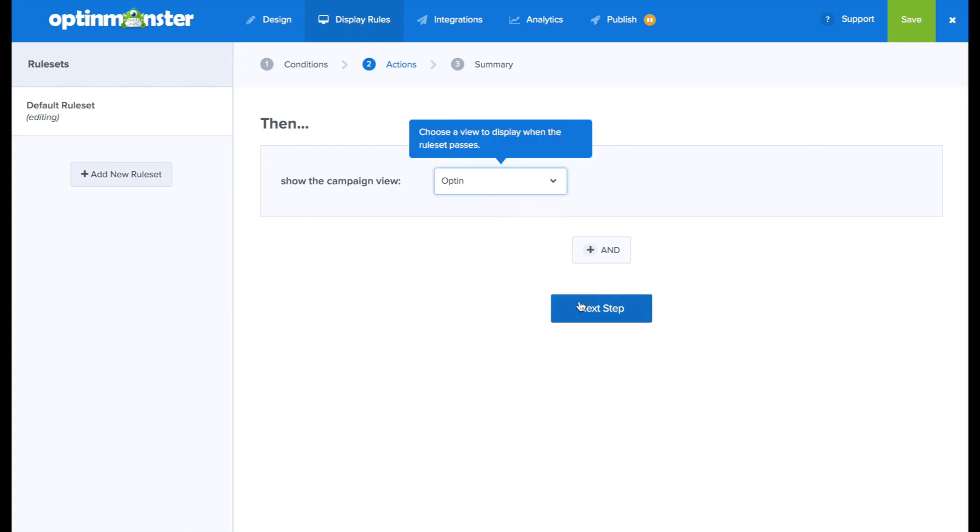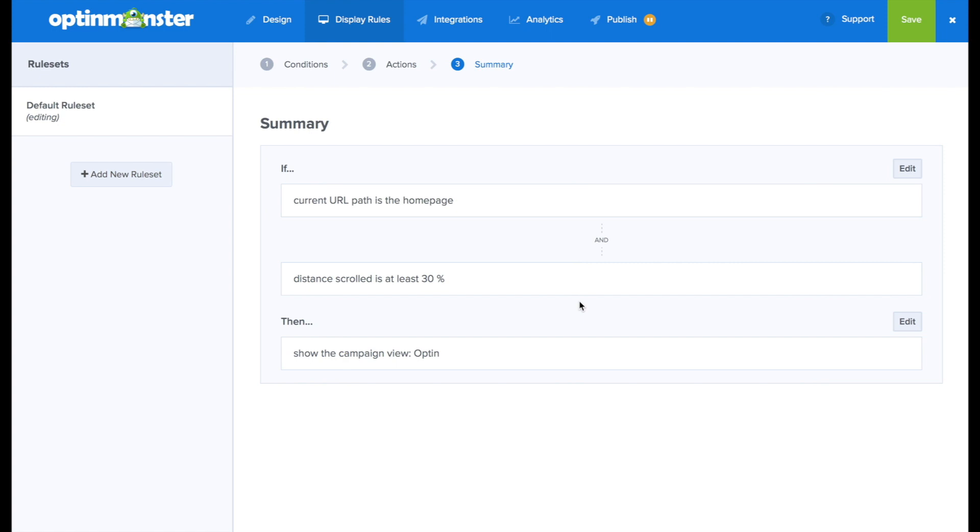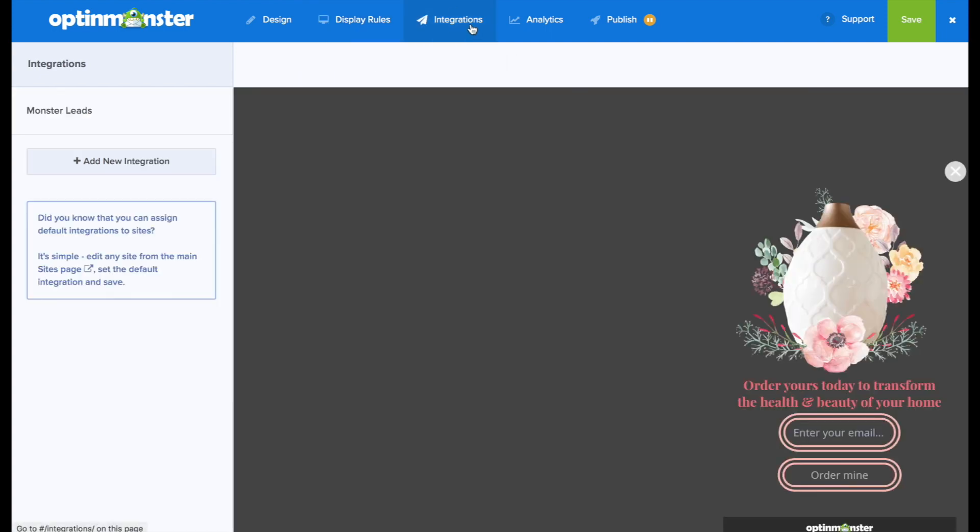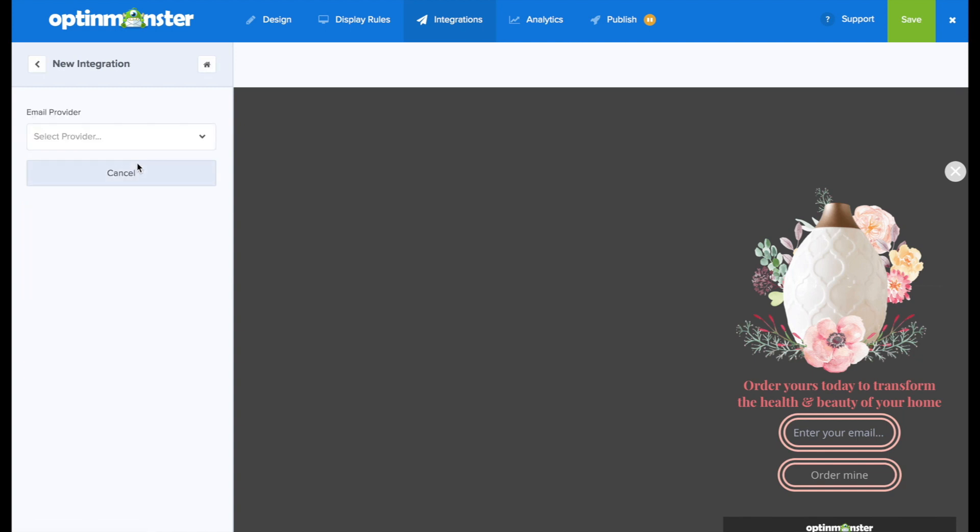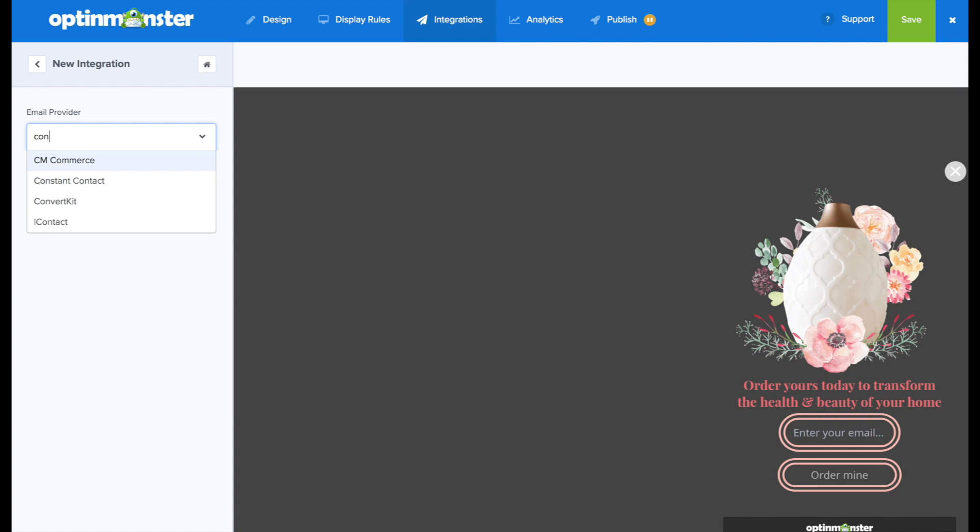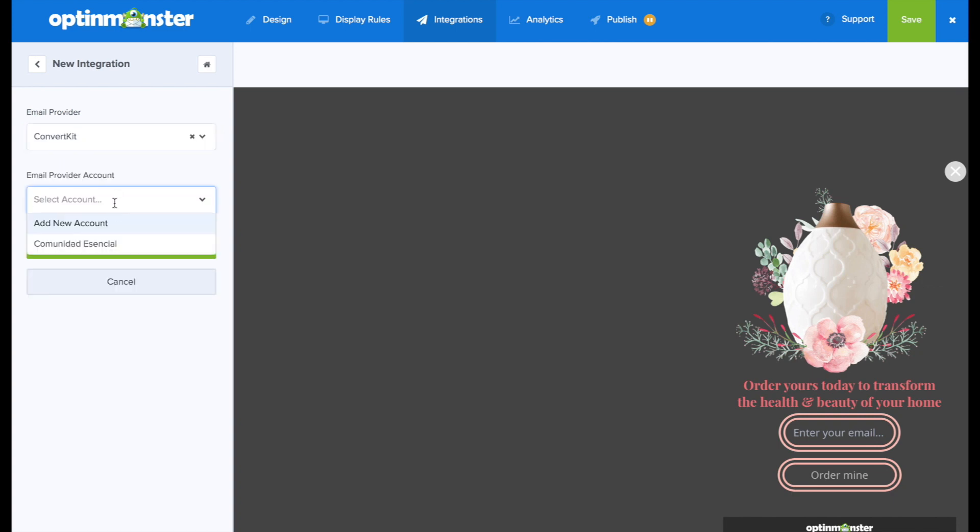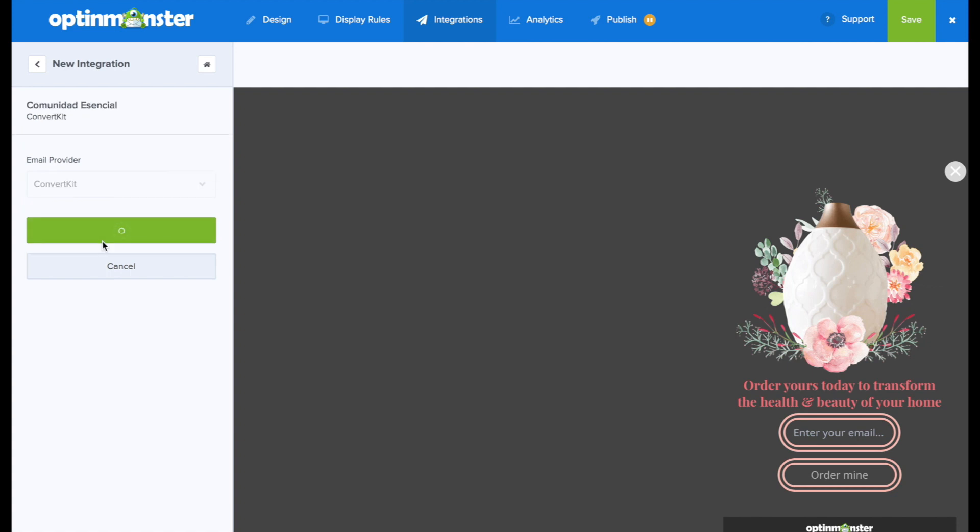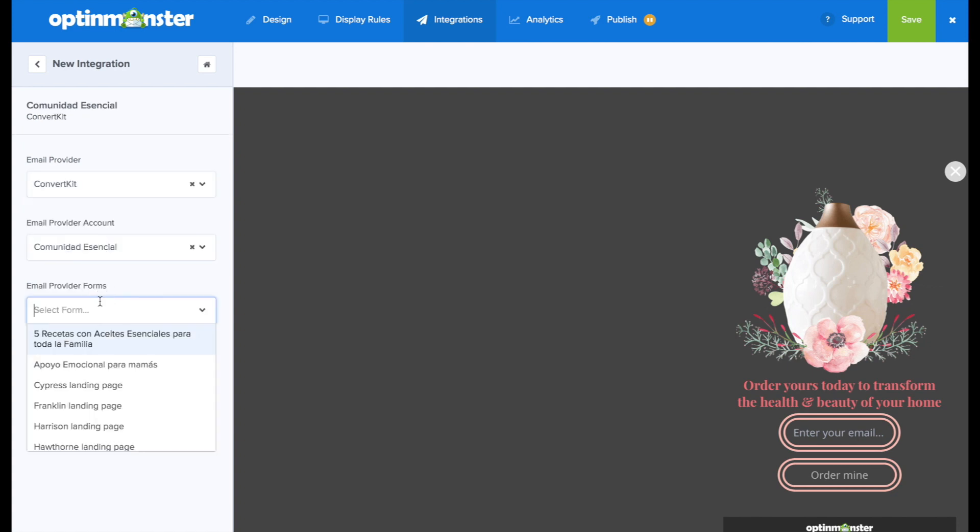And finally, the summary will confirm that our display rules are correct. And next, in the integrations tab, we'll connect to our email marketing service provider, like Constant Contact, for example. And here, in just a number of clicks, you can make sure that those email leads will be sent straight to your ESP.